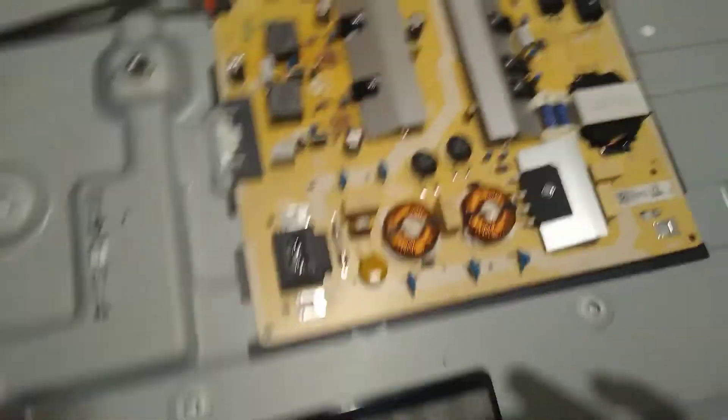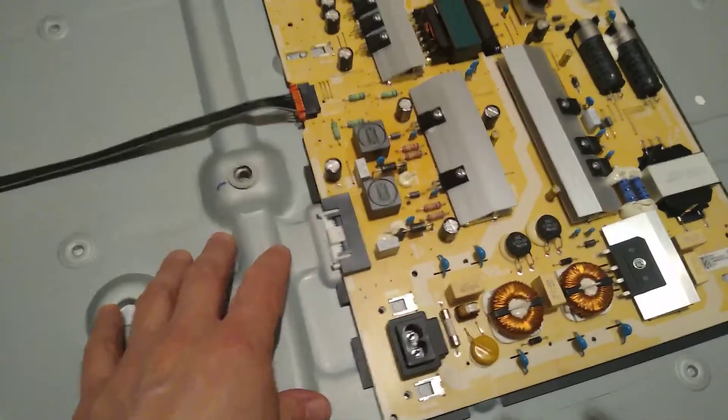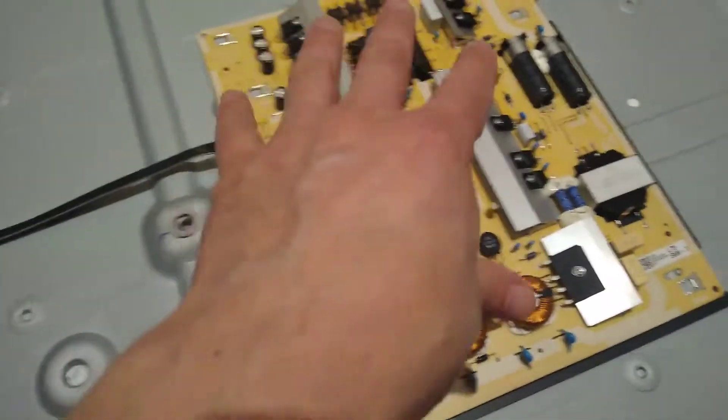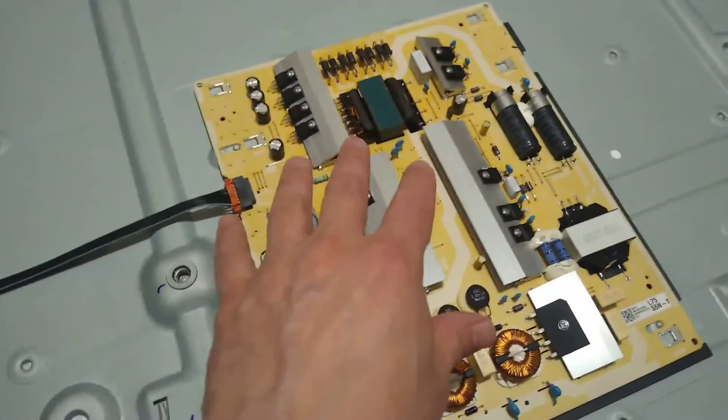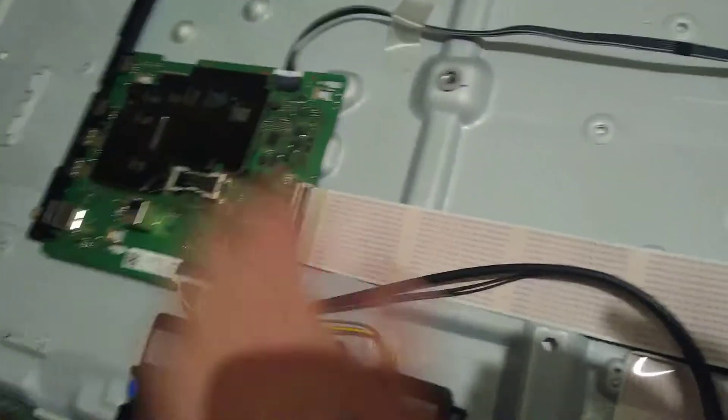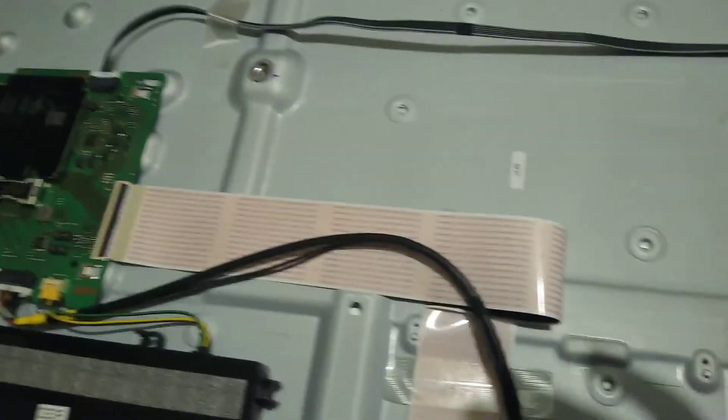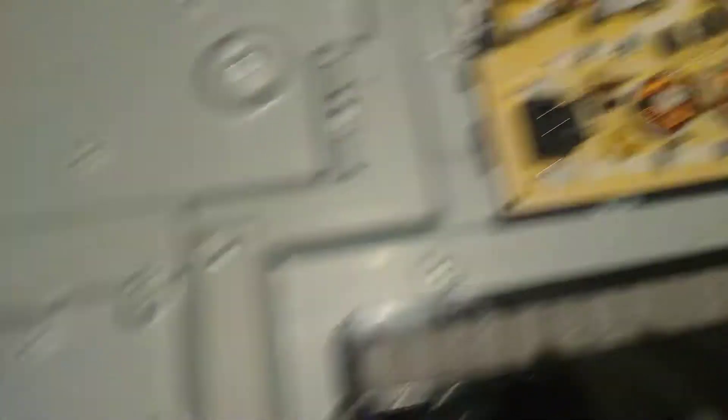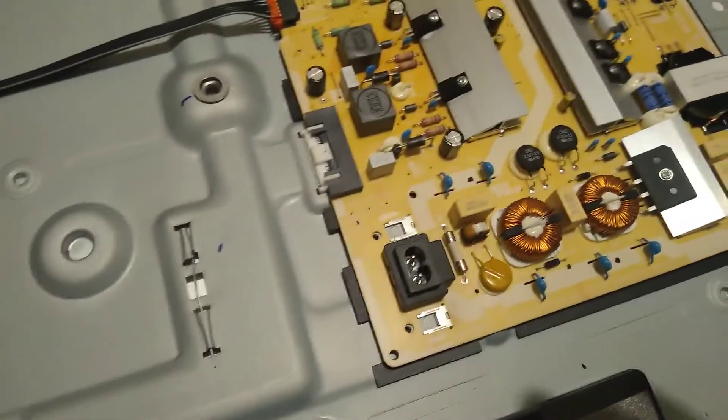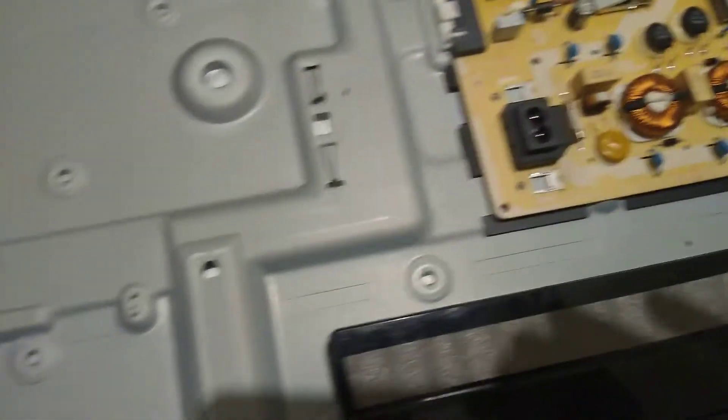Now guys, for those who have seen the other TV, you can see that in this model we still have a power supply and we still have a main board set separately.